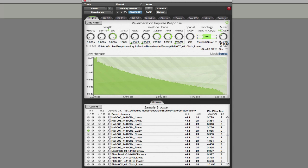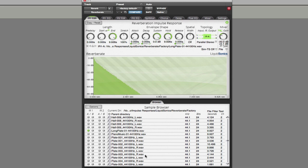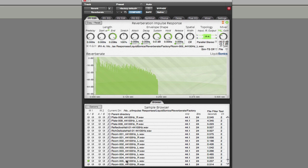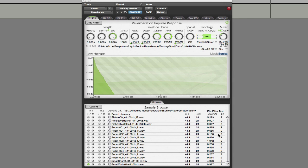That's the first factory folder, and that's the folder that ReverbRate will default to. Soho in London — for those of you that don't know — is the sort of second film center of the UK, in the middle of London in an old district, and you can get a basic idea of what these impulse responses sound like.